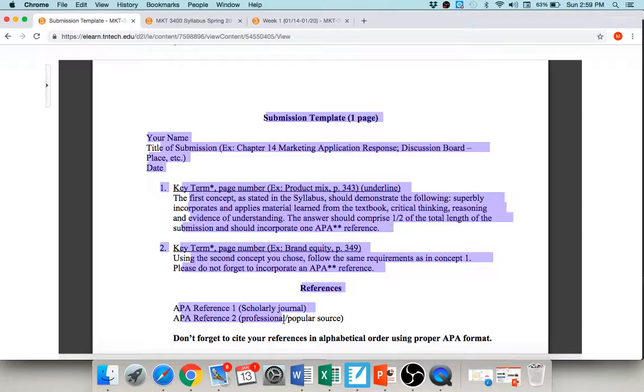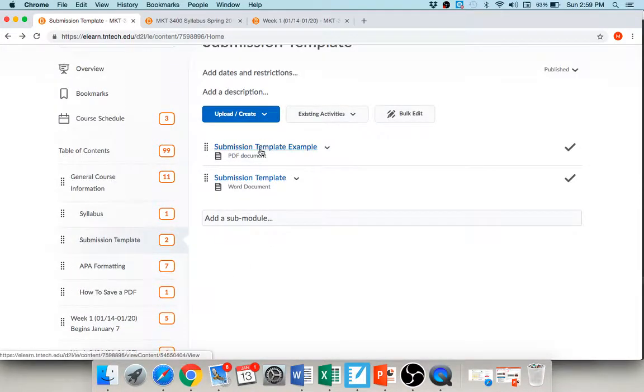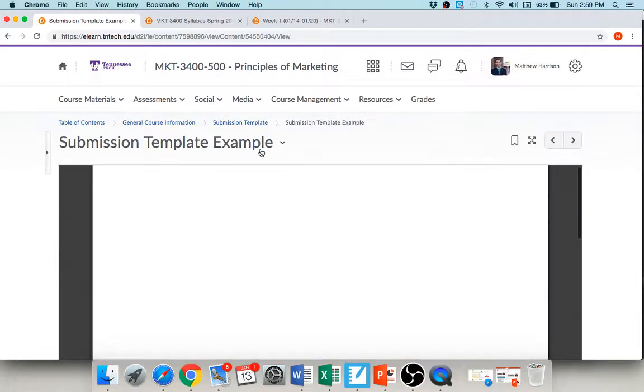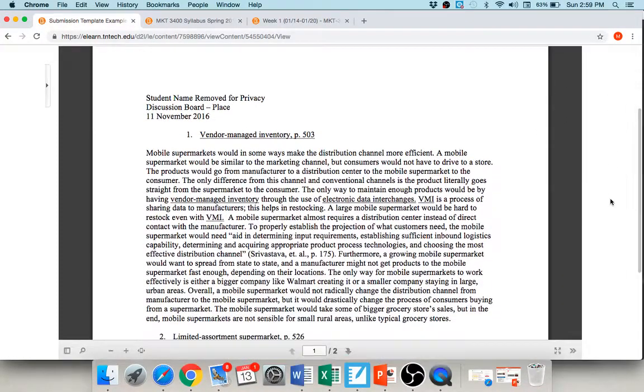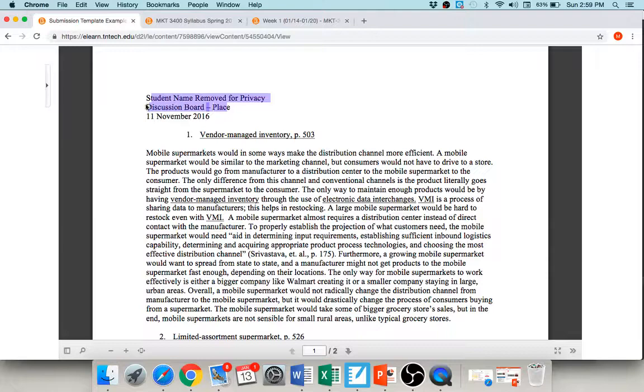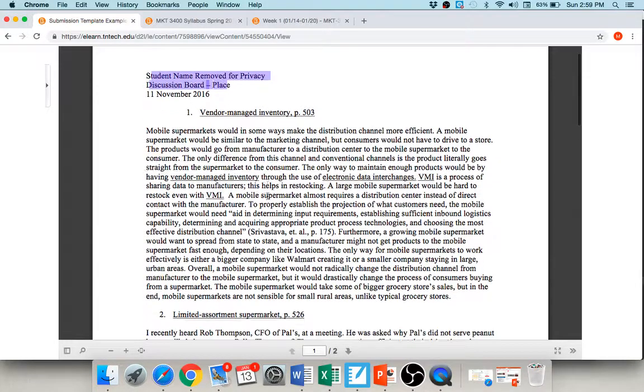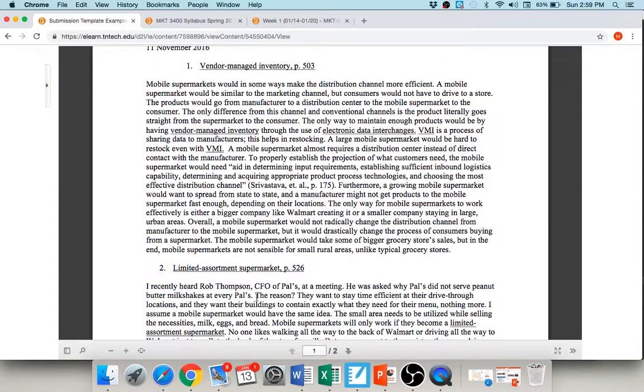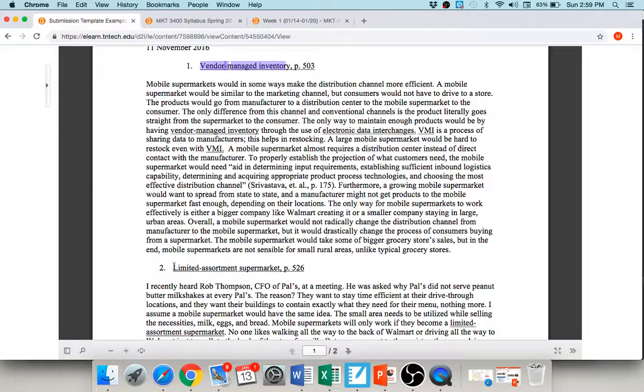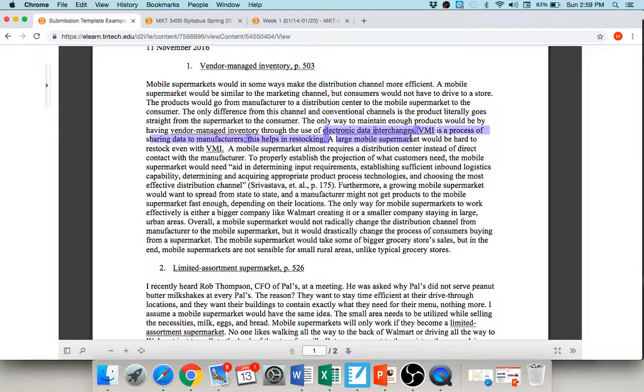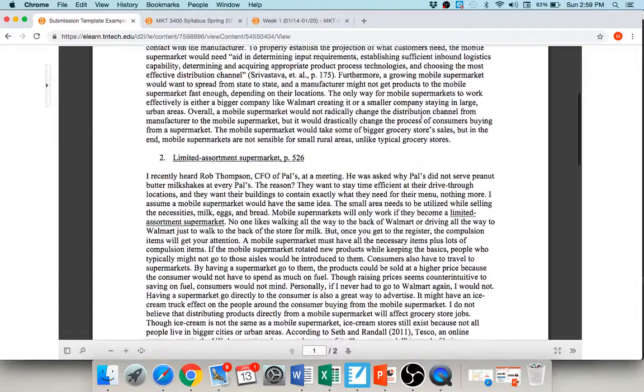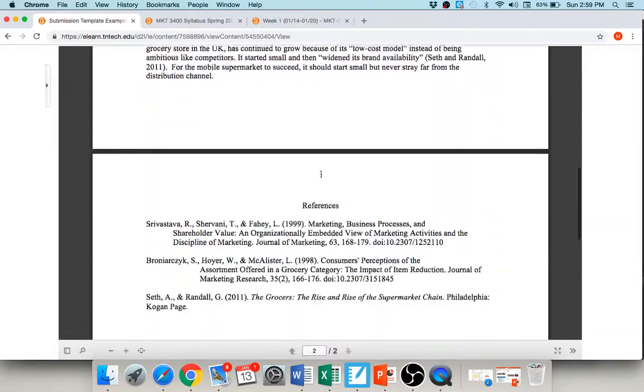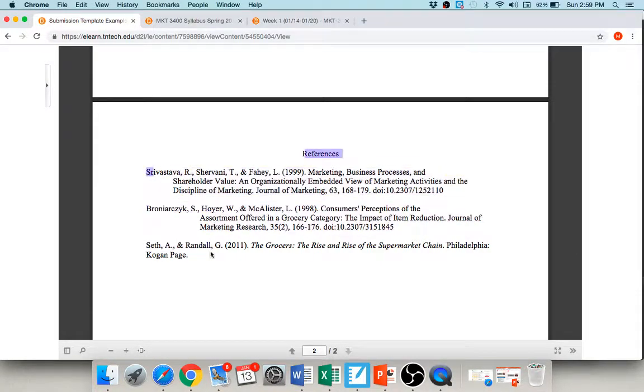I would like for you to cite your sources using APA formatting. I also created here in the content section an example, so you can actually see what a completed template looks like, and you'll see that here again. I took the student's name out just for privacy purposes, but this was a place discussion board when we get to the place P of the four Ps. And her paper here talked about, her two key terms were vendor-managed inventory and the limited assortment supermarket, so she underlined them each time that she used them. She also used some extra key terms that weren't required, but she underlined those, which is fabulous, okay. And then at the end of the paper, she has her references. Bear in mind, these should be listed in alphabetical order, but I'm not a huge stickler on that, okay, as long as they're there.